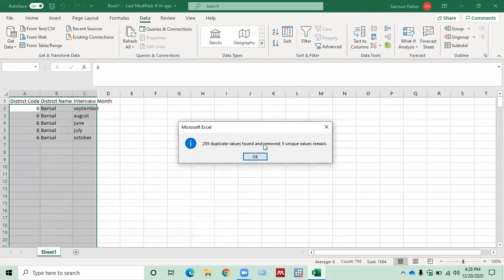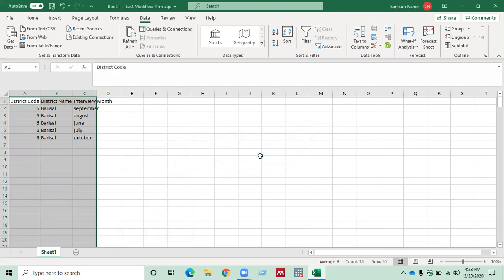Now you can see a dialog box saying 259 duplicate values found and removed, five unique values remain. So click OK.